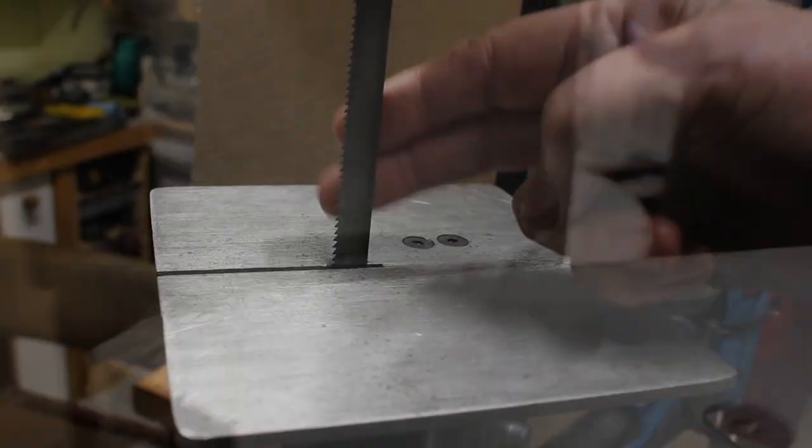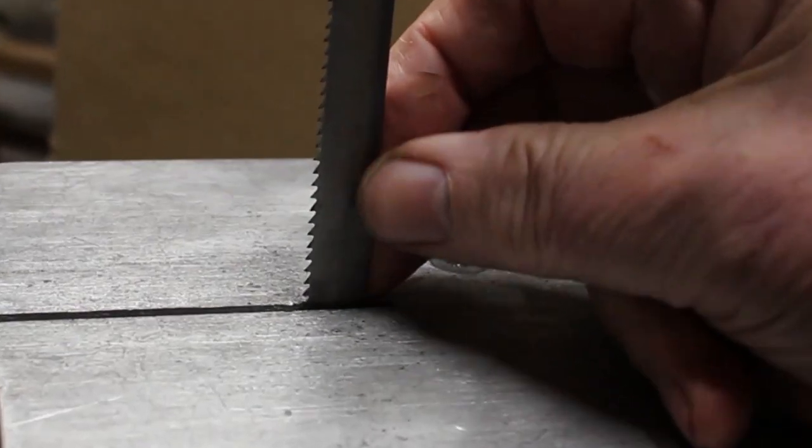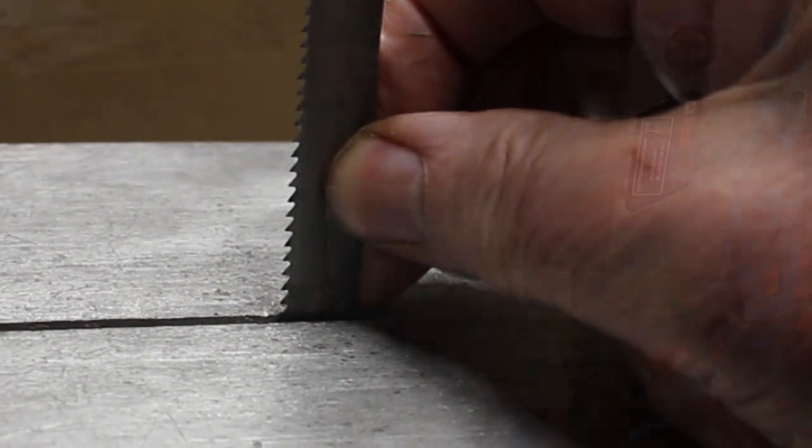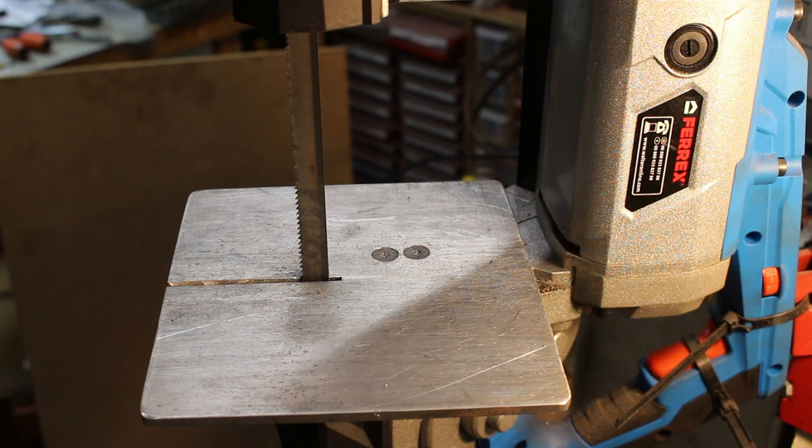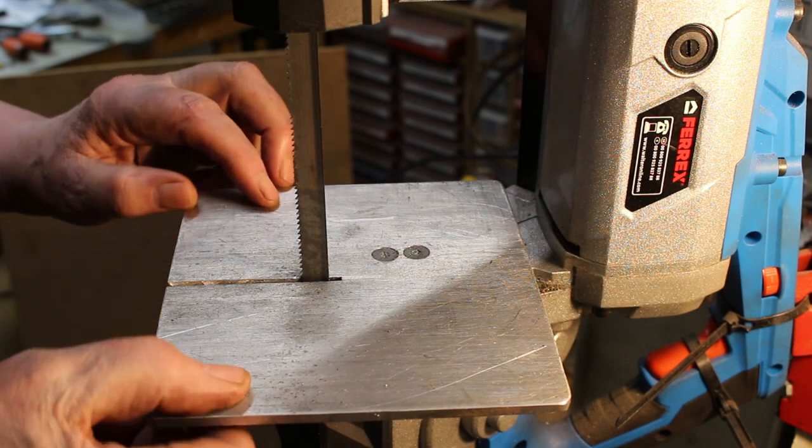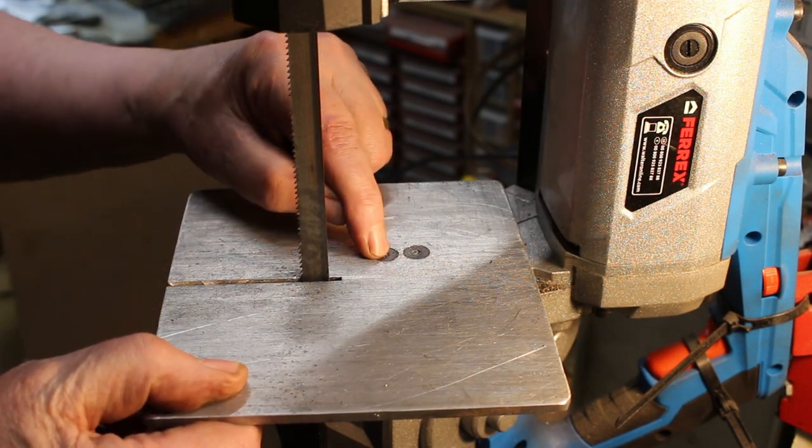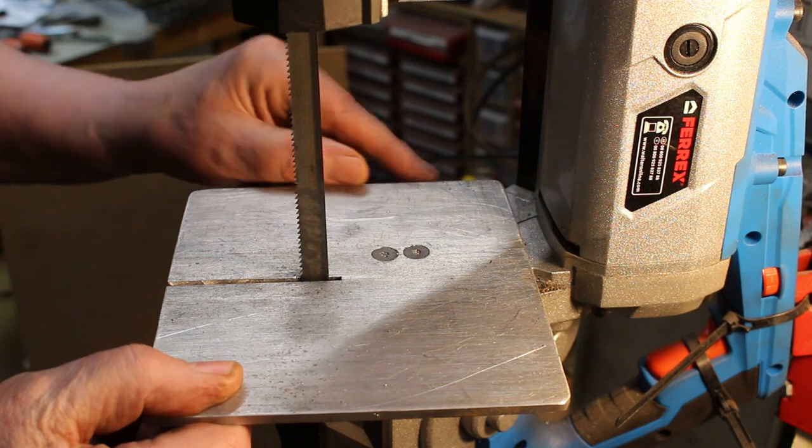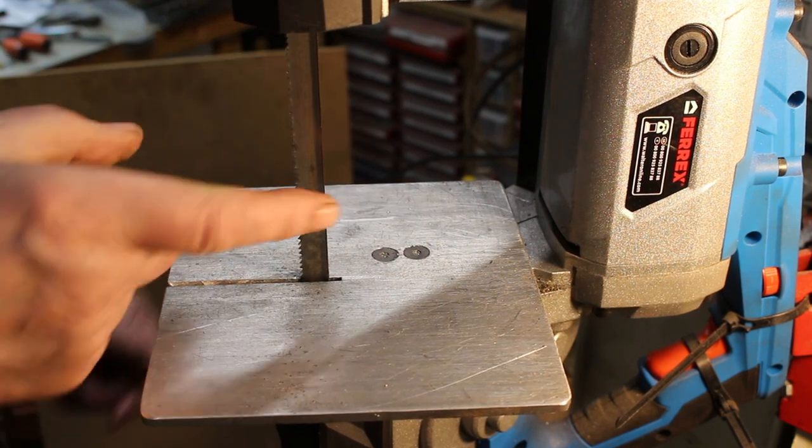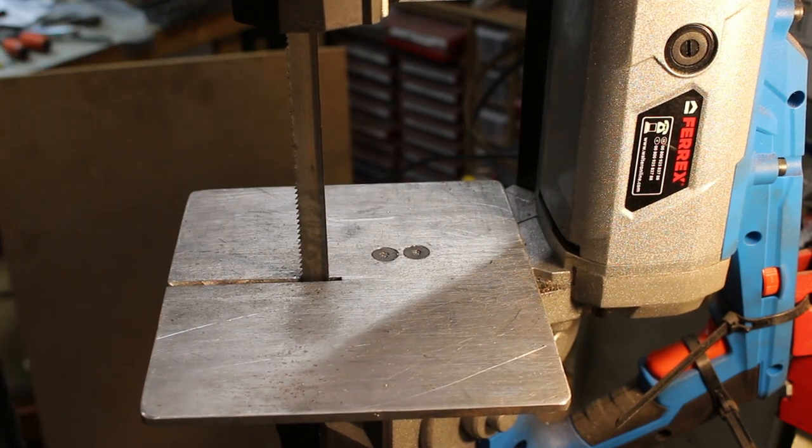Fitted a 10 TPI blade. I made up this aluminum table and it's secured with two screws. It's nice and square with the blade.